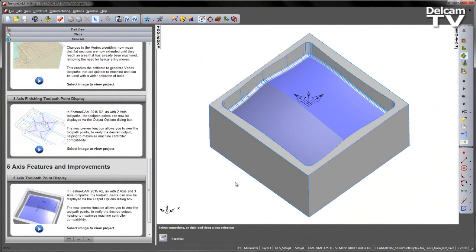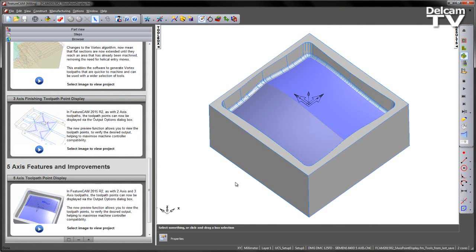In FeatureCam 2015 R2, as with 2-axis and 3-axis toolpaths, the toolpath points can now be displayed via the Output Options dialog box. The new Preview function allows you to view the toolpath points to verify the desired output, helping to maximize machine controller compatibility.